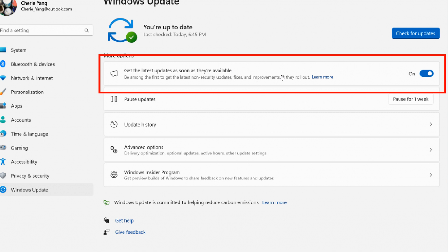under Settings, Windows Update for getting the latest updates as soon as they are available. This is used in the beta channel to allow insiders to switch to the enablement package.